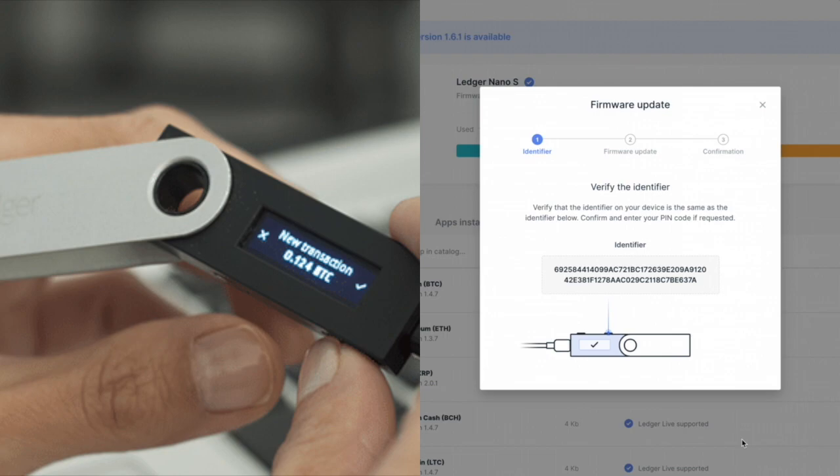We're going to click on the right button - version 1.6.1 yes, identifier 1 of 4 yes, 2 of 4 yes, 3 of 4, 4 of 4, and then perform the update. There's a little check mark on the left hand side and when it gets to perform update you're going to click both buttons, put in your pin, and wait.